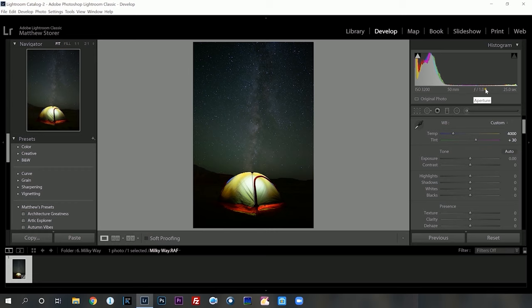You're going to see ISO 3200, 50mm, f1, 25 seconds. The 50mm and f1 is because I'm using a manual lens inside of the Fujifilm system, so it's not going to show up correctly. It's actually a 12mm system and I was shooting at f2, so don't worry about these settings just here.